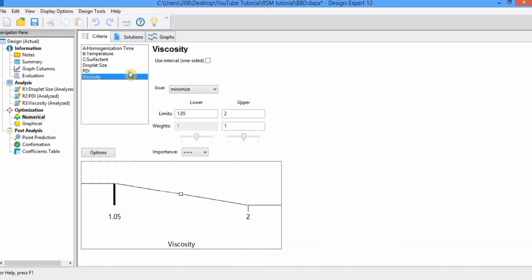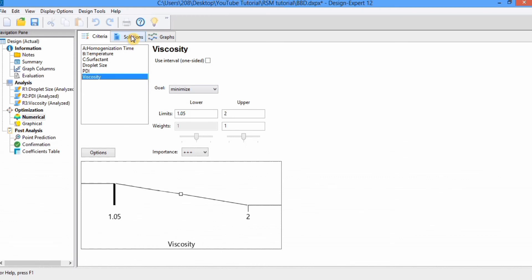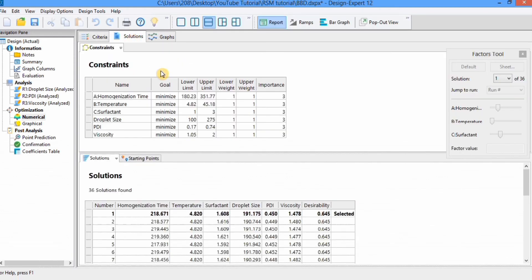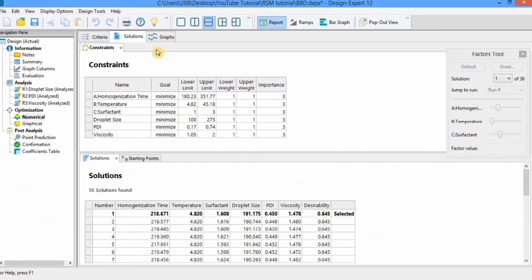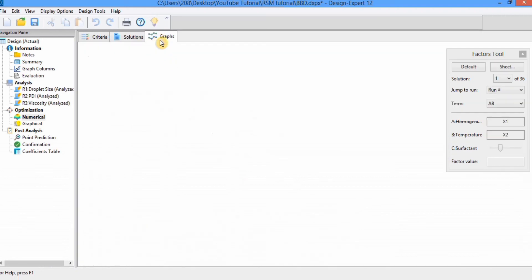After selecting all goals, go to the solution tab. Here you will find the goal, lower limit, upper limit, weight, and importance you have set. You will also find the solutions — there are 36 solutions. Select the solution with the maximum desirability; ideally it should be 0.7 or above. You can also use the graph option if you are interested.